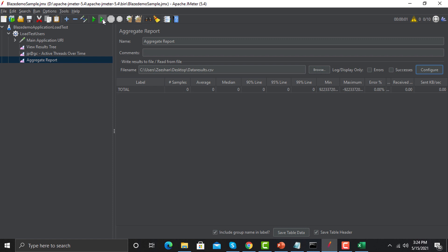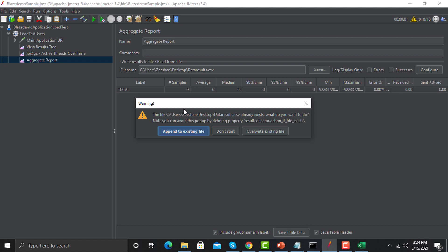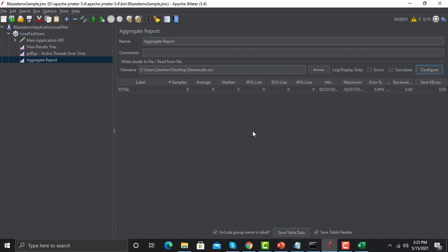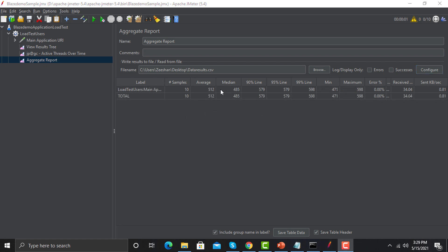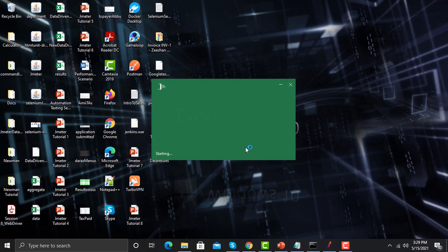Let's run the scenario again. Before running, JMeter will ask whether to append or override the existing file. The best option is to override the existing file, since every time you need fresh results that you can compare with previous executions. Click 'Override existing file.' The script executed successfully and we can see the results in JMeter. Now open the file from the desktop to verify the data was logged.